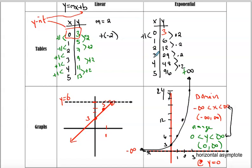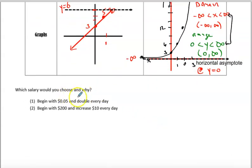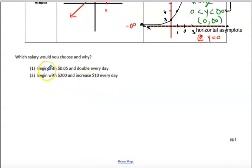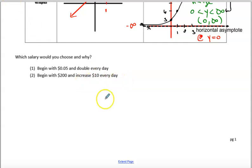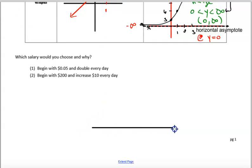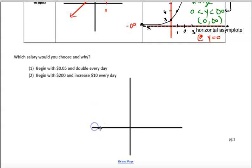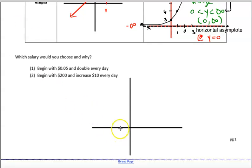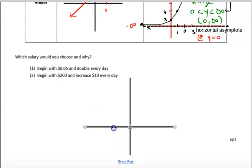So the question I'd challenge you with is: which salary would you choose and why? Would you choose 5 cents and double your salary every day, or would you rather begin with $200 and increase $10 every day? Some of you are saying option 1 — double every day — and some of you are saying option 2 — take the $200 every day. I'm not going to say you're right or wrong in either scenario. What I would question is: how many days are we talking about here?